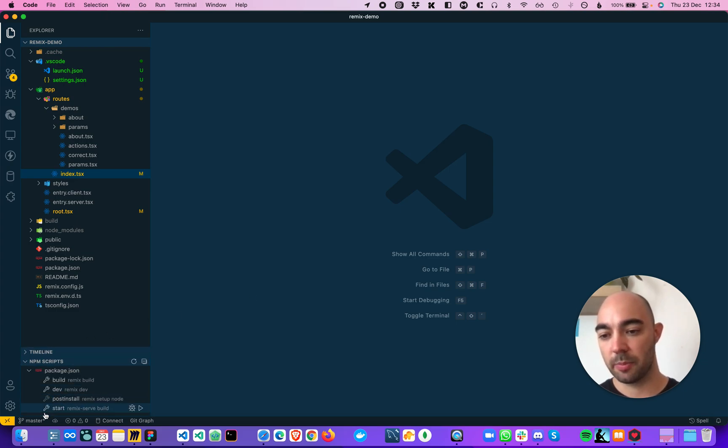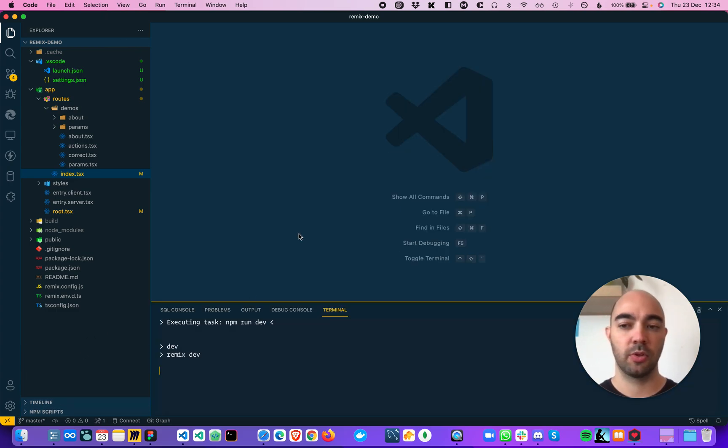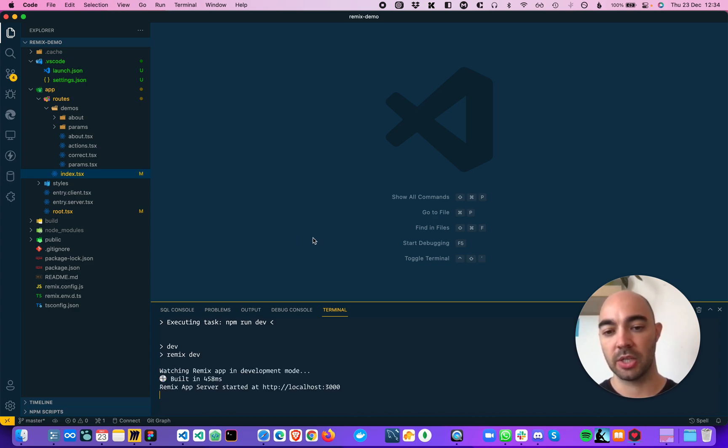So let's fire this up. This is a Remix project, so you could use this with React, Gatsby, Remix, or any kind of project that serves the front-end.